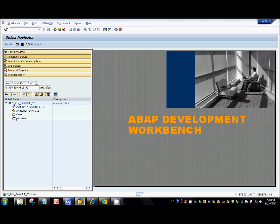What I will do is I'll first go through the steps that we need to follow to create an ALV table. Once we're done with the development and we see the output in the browser, I'll come back to the component and explain the steps in detail. For the time being, just follow the steps.